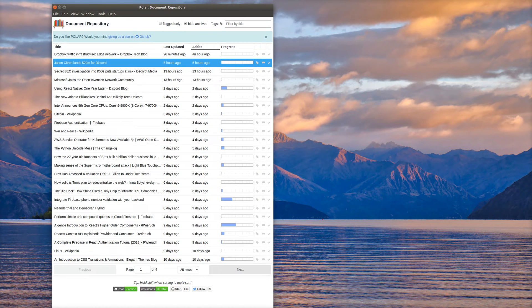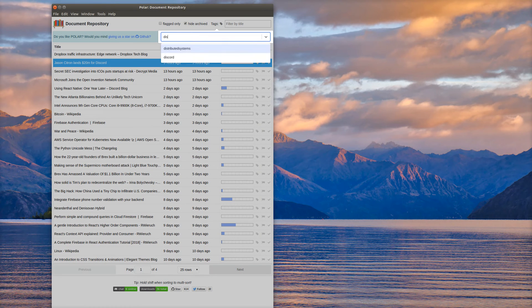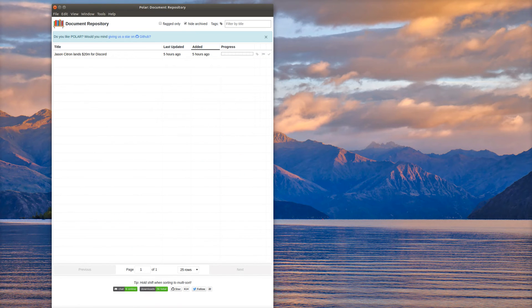Now let's say I want to come back to it later and find it. I can just go up to this tags bar, and then I can just say Discord, and I can just pull it, and it will filter just by that Discord tag.